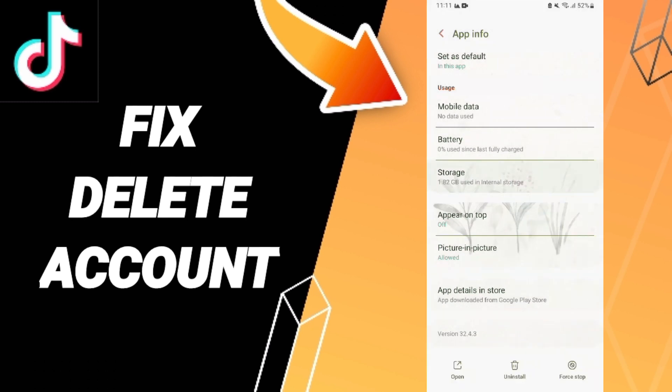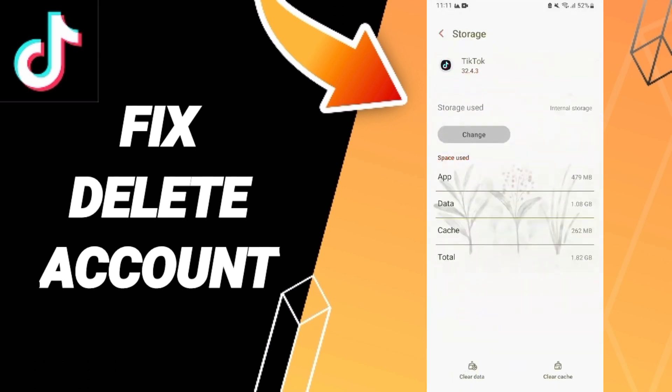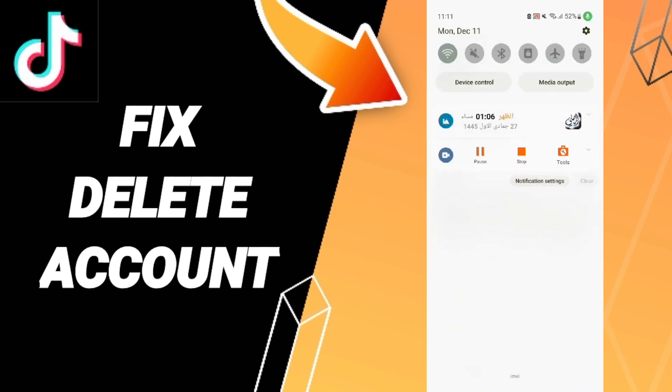After that, you will enter Storage. Here we click Clear Cache. You can turn off your Wi-Fi and wait a moment, then turn on your Wi-Fi again.